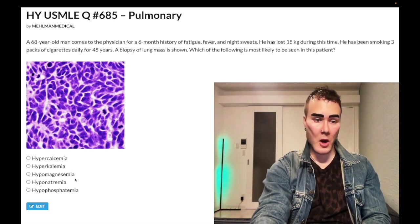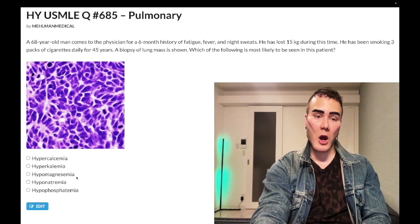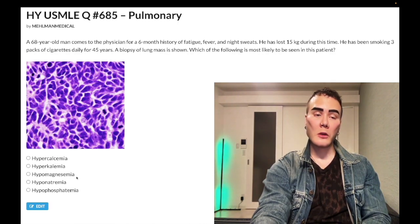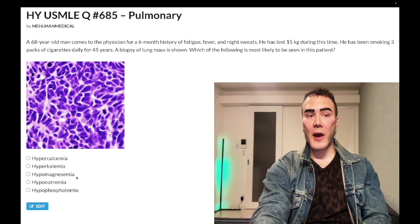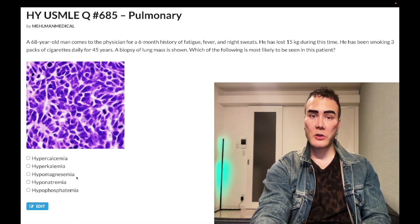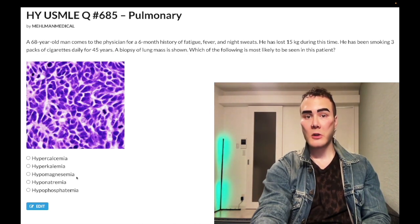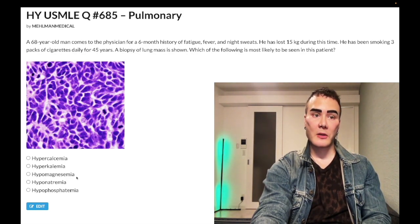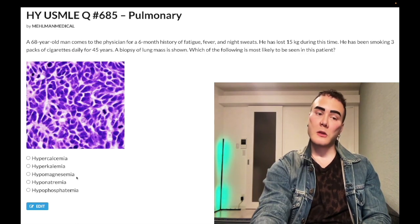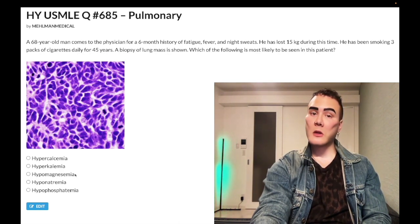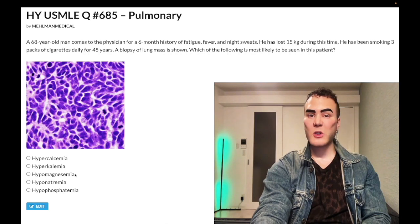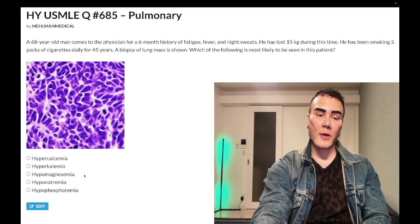Choice C, hypomagnesemia — wrong answer. This shows up similarly for alcoholics who have low calcium or potassium that is refractory — meaning non-responsive to supplementation. You need a basal level of magnesium for PTH secretion, and you also need basal magnesium to prevent potassium wasting in the kidney. If an alcoholic has low calcium that barely responds to supplementation, think hypomagnesemia. In alcoholics, it's purely dietary deficiency — they fill up on alcohol. Wrong answer.